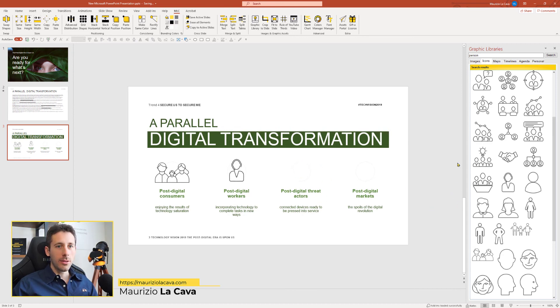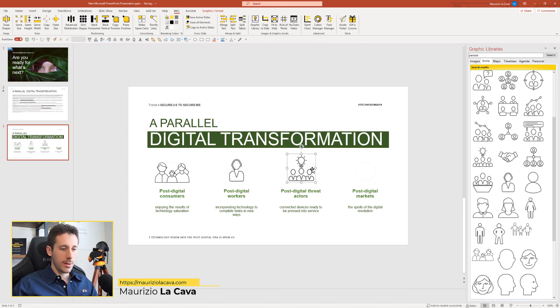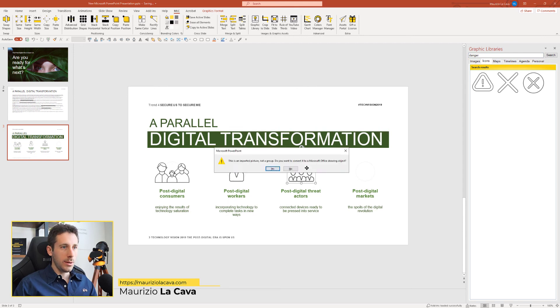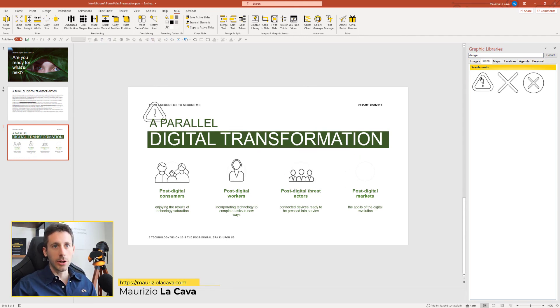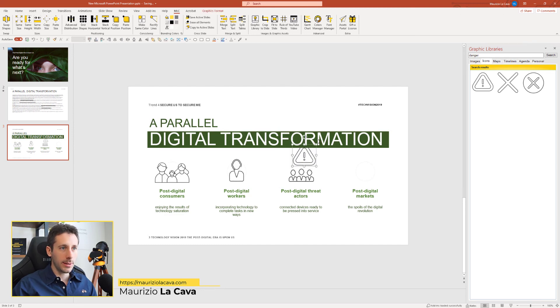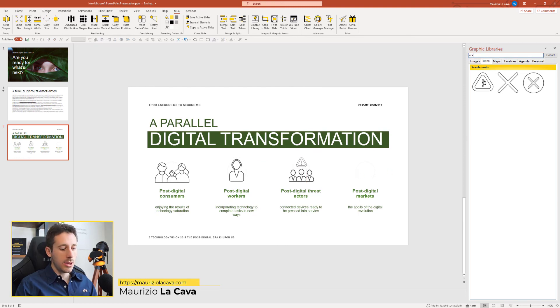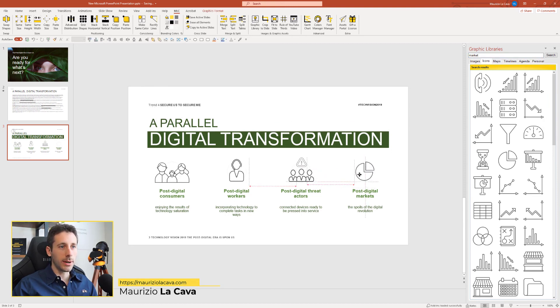Then, threats. Okay. So, I'm going to use this one and maybe replace it with a danger icon. So, I can go here, look for danger. This one, I can ungroup it twice. Remember, SVG icons can be ungrouped when working in PowerPoint. This could be the threat. Okay. Fine. You see, I created a custom icon. And here I can look for market. A pie chart is perfect to represent the market. Alright.